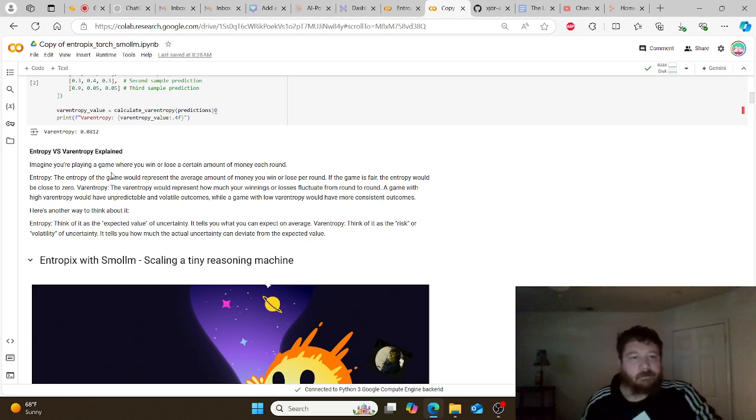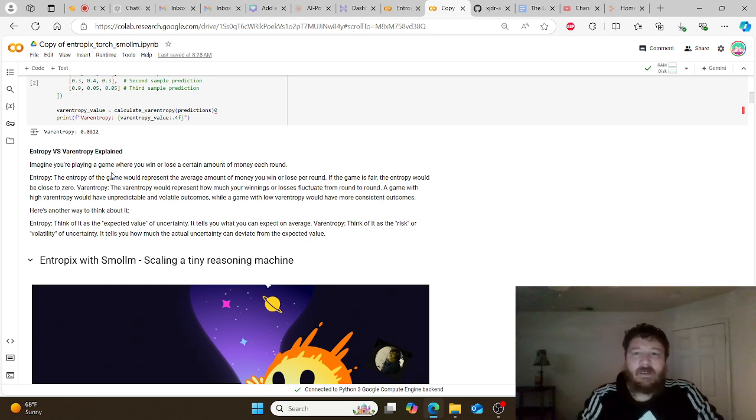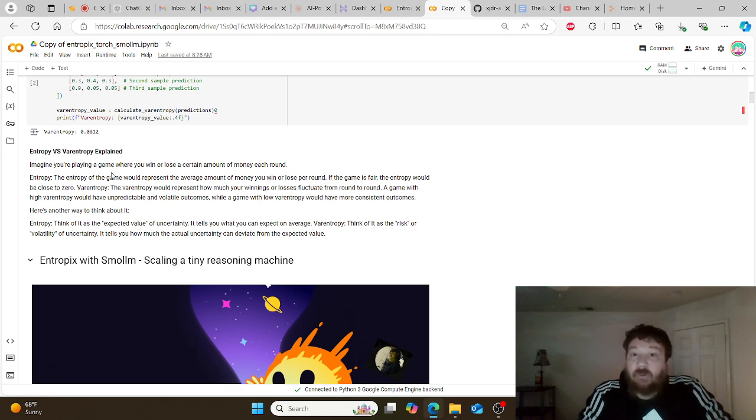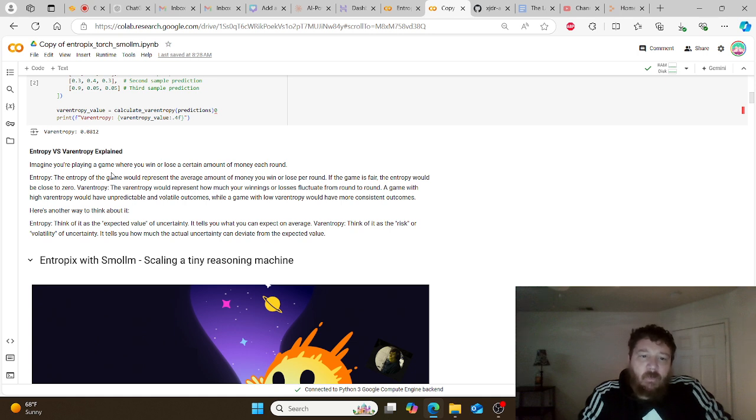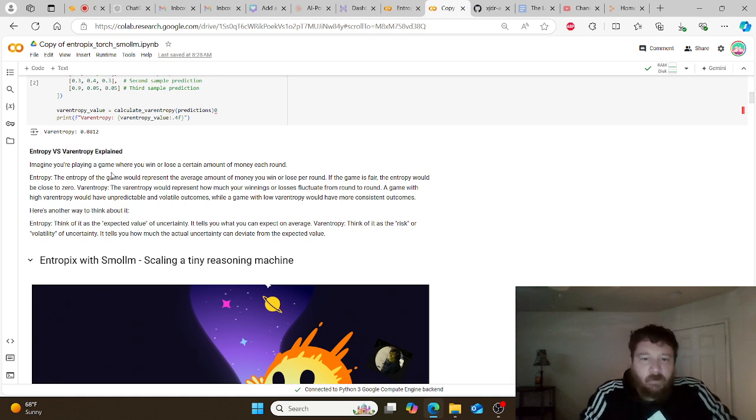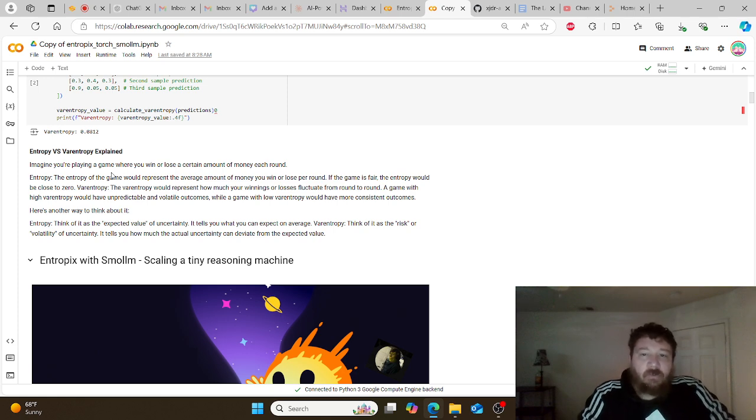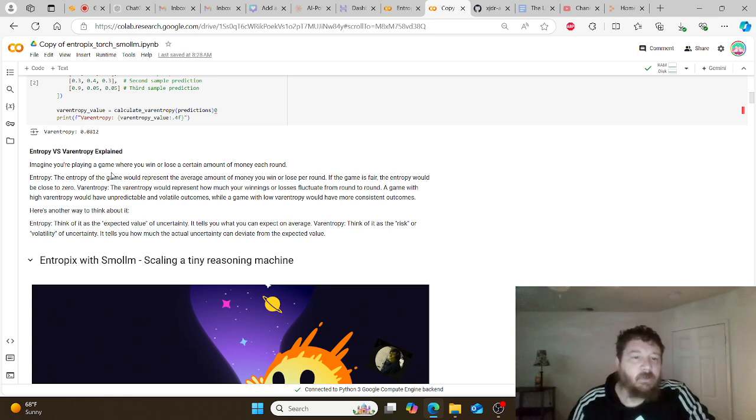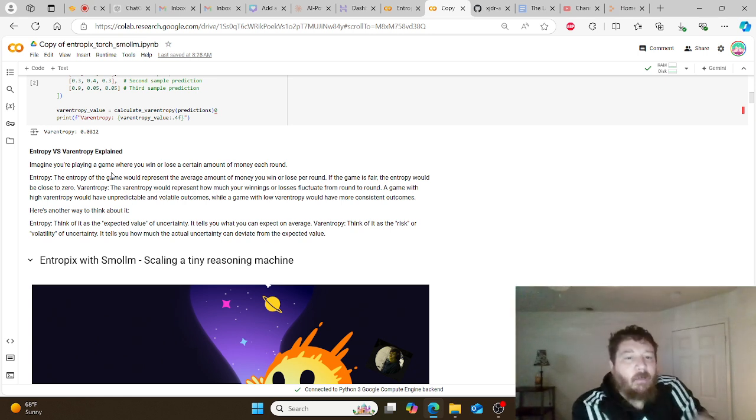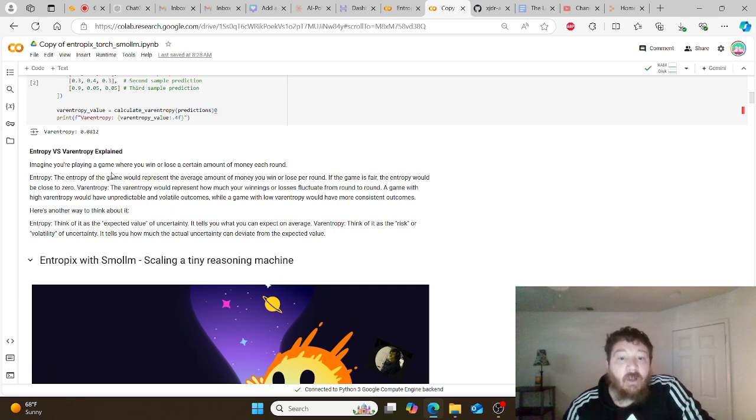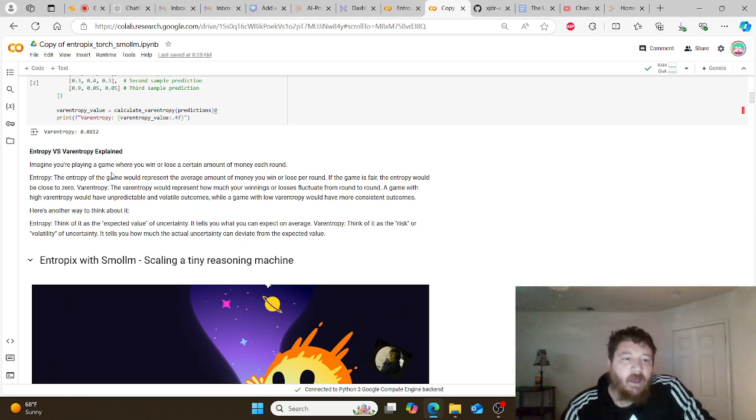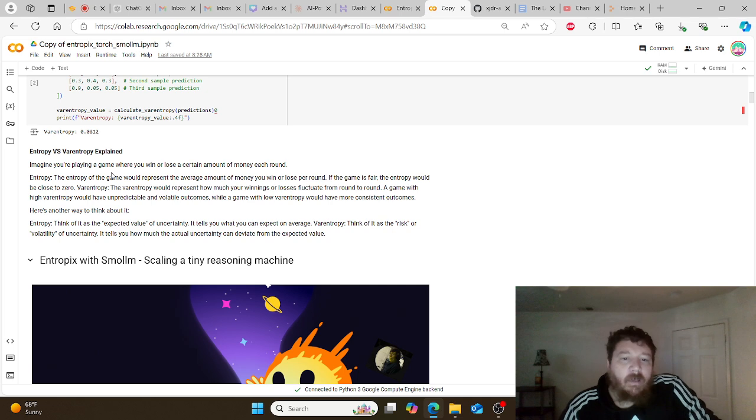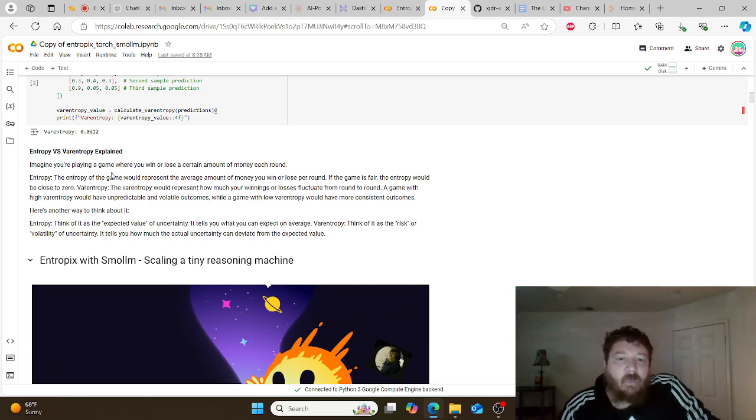Imagine you're playing a game where you win or lose a certain amount of money in each round. With entropy, the entropy of the game would represent the average amount of money that you win or lose per round. If the game is fair, the entropy would be close to zero. With var entropy, var entropy would represent how much your wins or losses fluctuate from round to round. A game with high var entropy would have unpredictable or volatile outcomes, while a game with low var entropy would have more consistent outcomes.